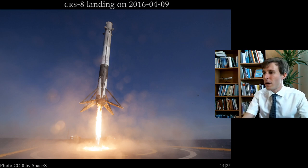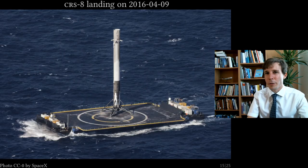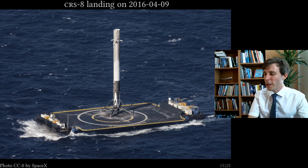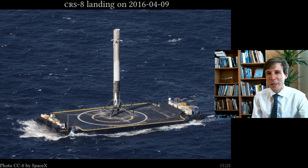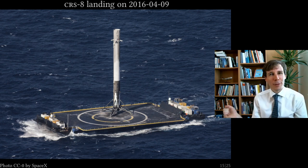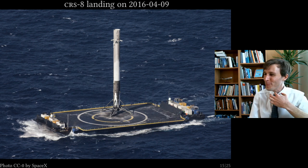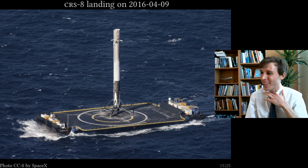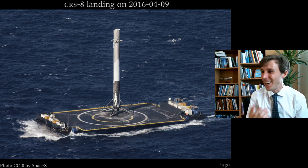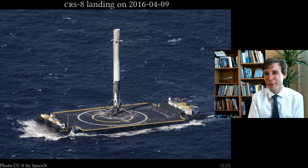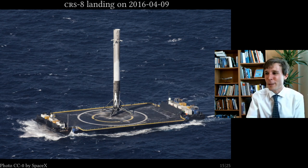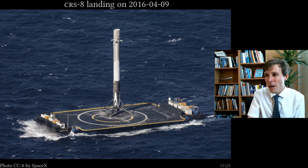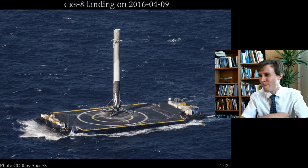Once landed, the thruster sits on a remote-controlled sea platform. Sometimes it fails: there is a famous video of a thruster tipping over after a leg fails to deploy, resulting in an explosion. You can even see the shockwave propagating across the water surface.